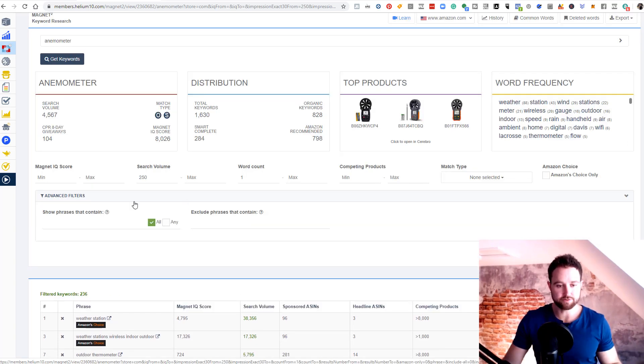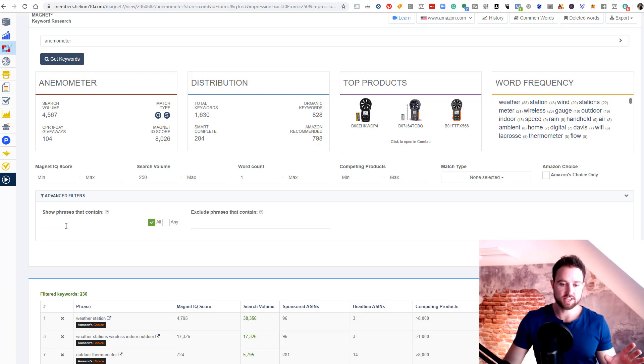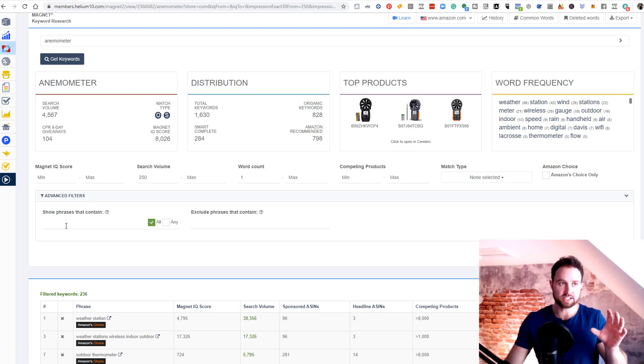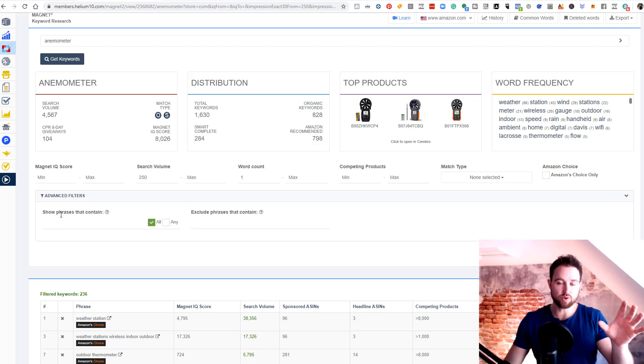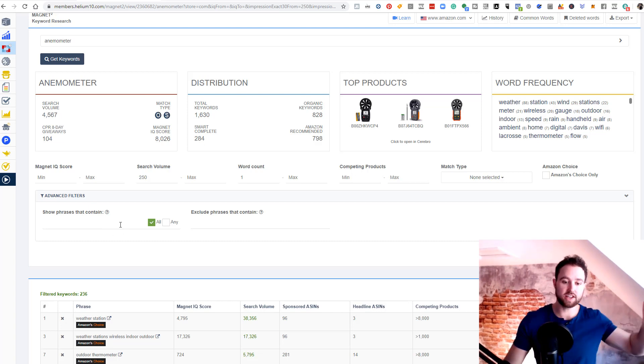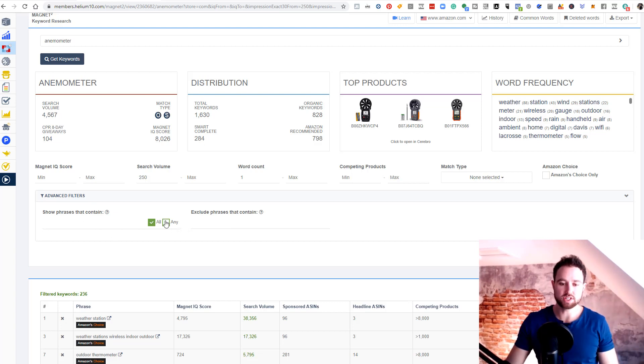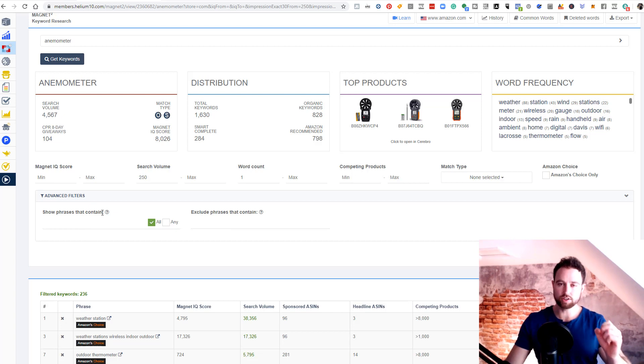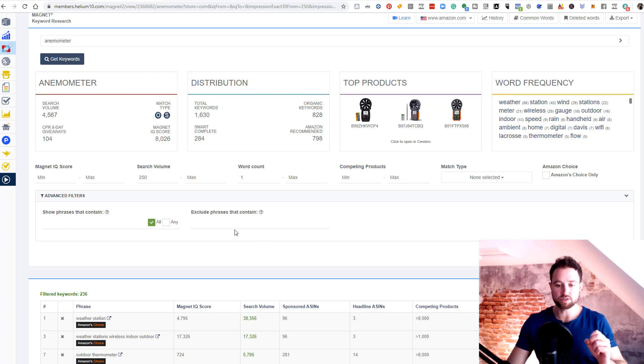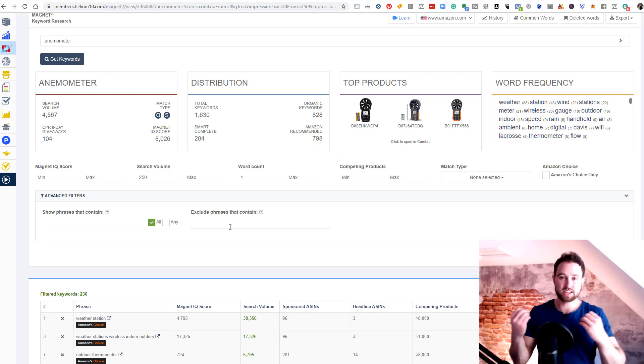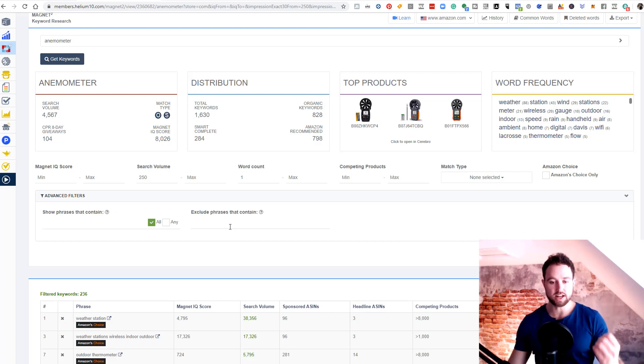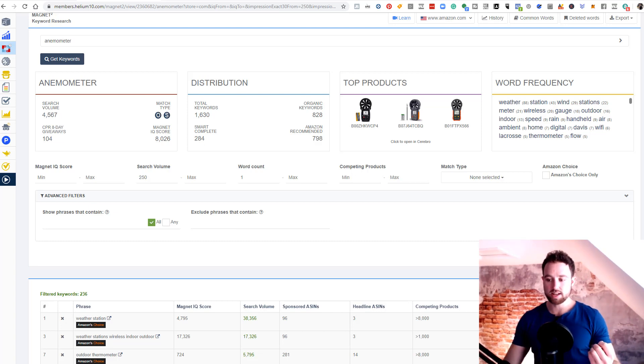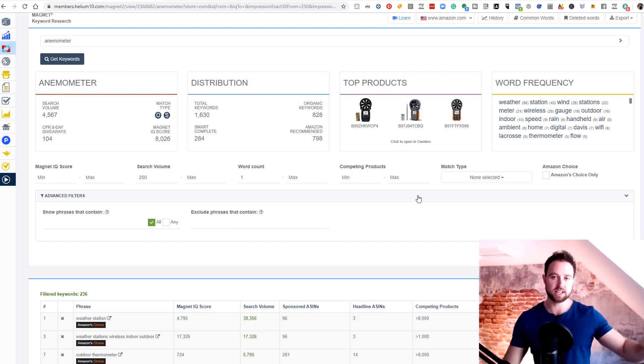Last thing I want to touch on is advanced filters. Here, you can choose to show phrases that contain a certain keyword. Say we find a specific type of this product that we only want to see keywords for, we can put that keyword in here, or multiple keywords, and then choose whether this tool shows up results that contain all of the keywords we've put in here, or any of the keywords. Most of the time you're going to be choosing any when using that. But I don't think you'll be using this often. What I think you will use more often is exclude phrases that contain. This is important because if you're searching a niche which is giving you a whole lot of keywords that you don't actually want to see, you can put in a phrase here that you wish to exclude, and it won't show you keywords that have that phrase in it.